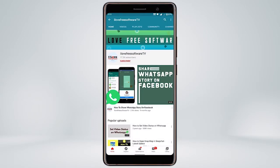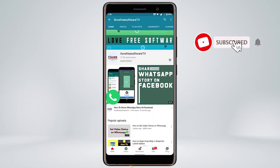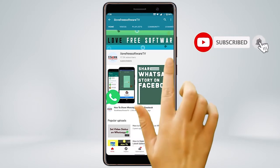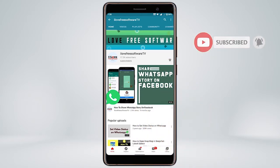Before we proceed, make sure you subscribe to this channel and press the bell icon to get daily tech videos. Let's get started.